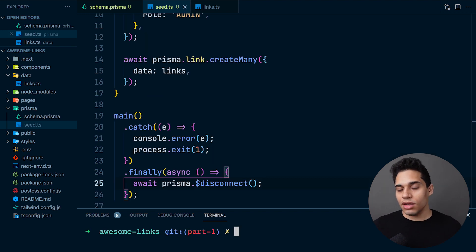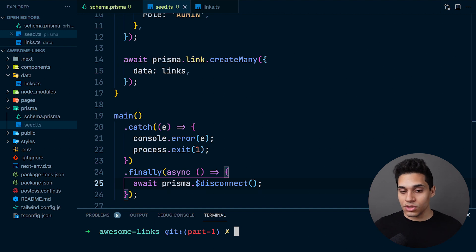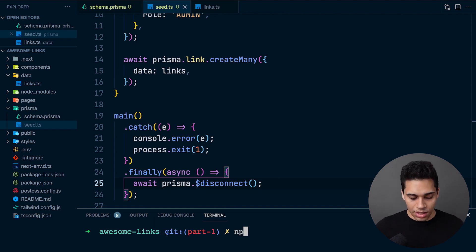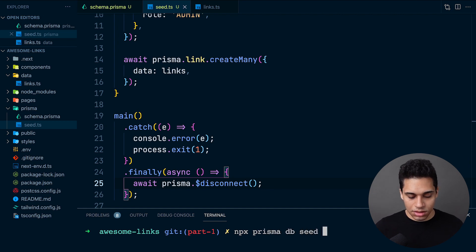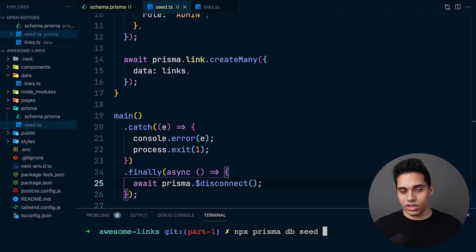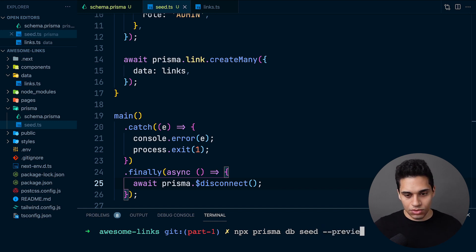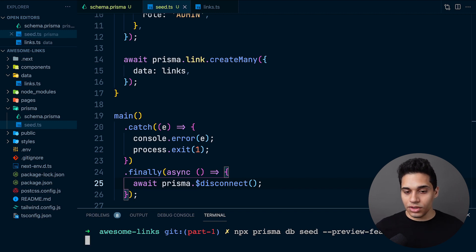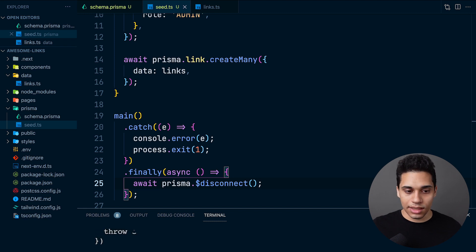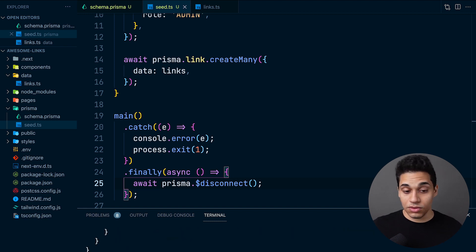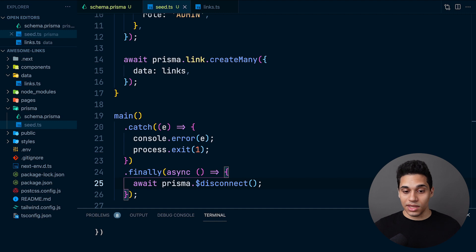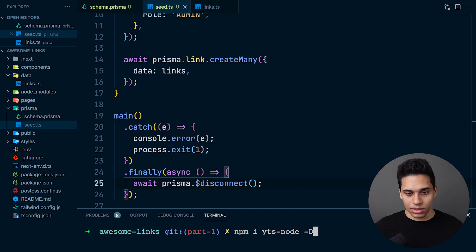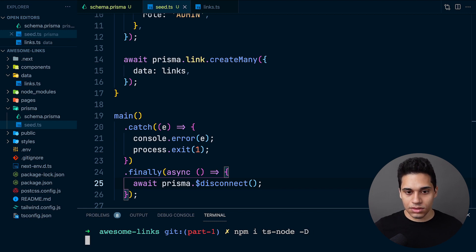Since we're working inside a Next.js project, Next.js forces the use of ES Next modules. If we actually try to run the seed script, we'll get an error. Let's say npx prisma db seed. This is a preview feature, so we need to add the --preview-feature flag. If we try to run it, it says running seed and we get an error. To fix that, we need to install ts-node. Let's do npm install ts-node -D.